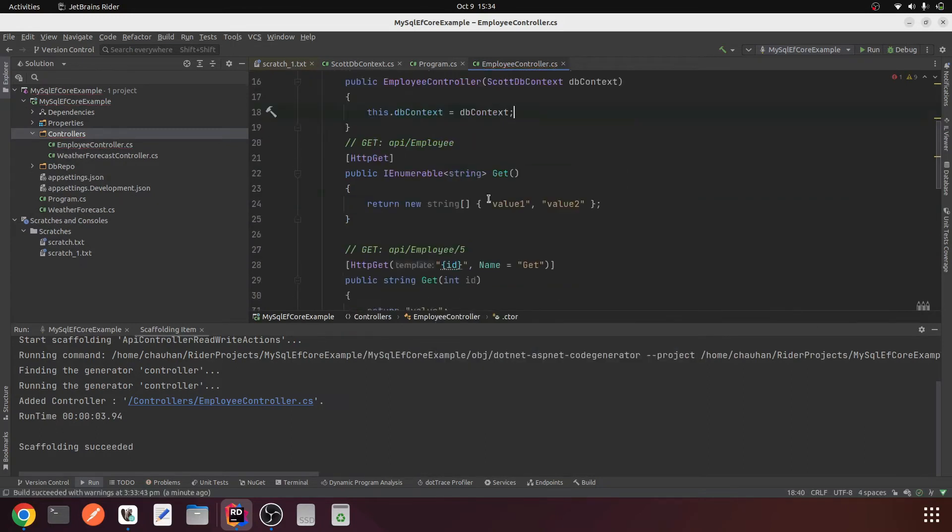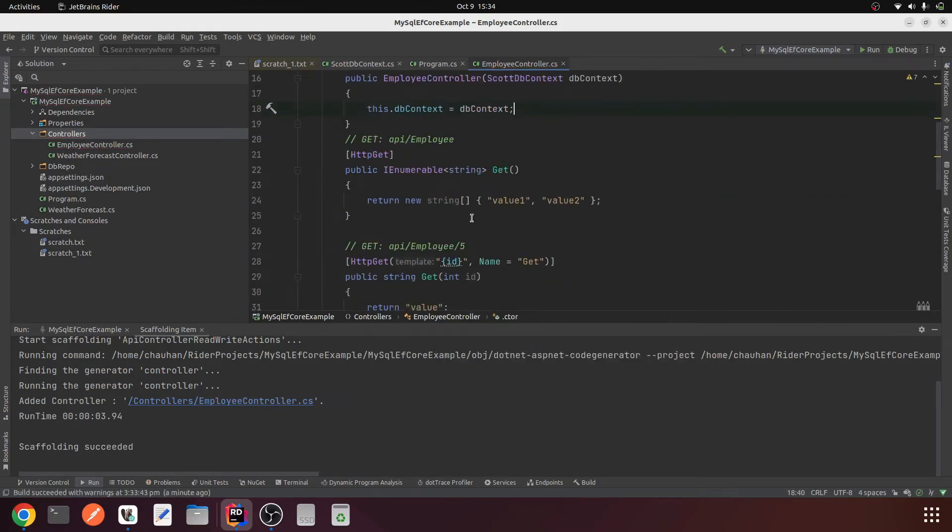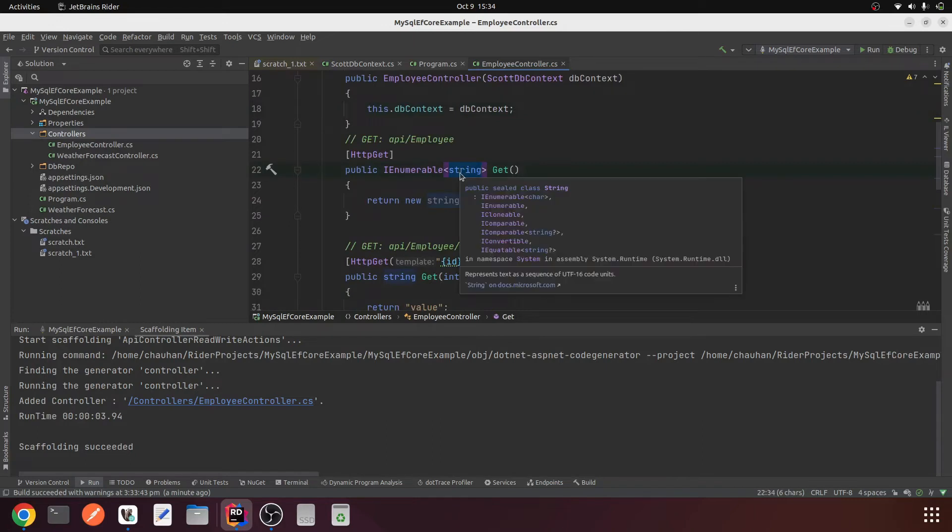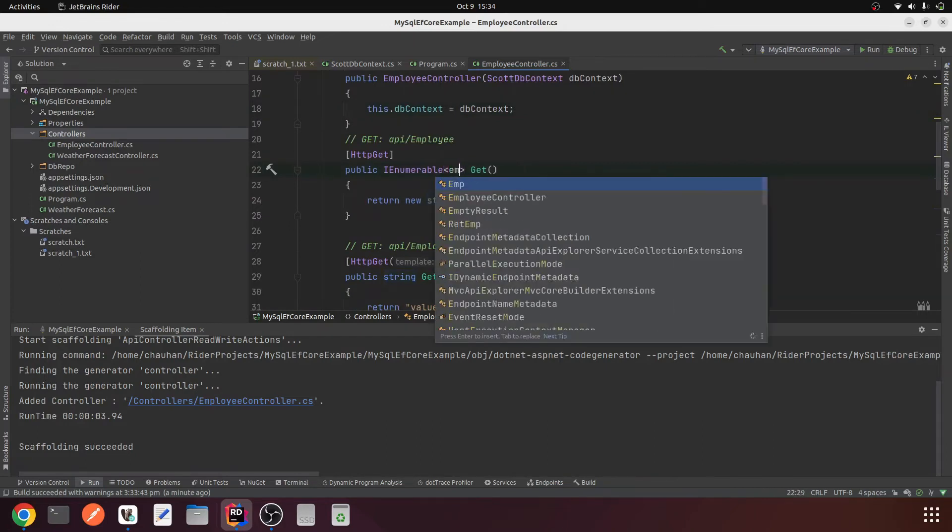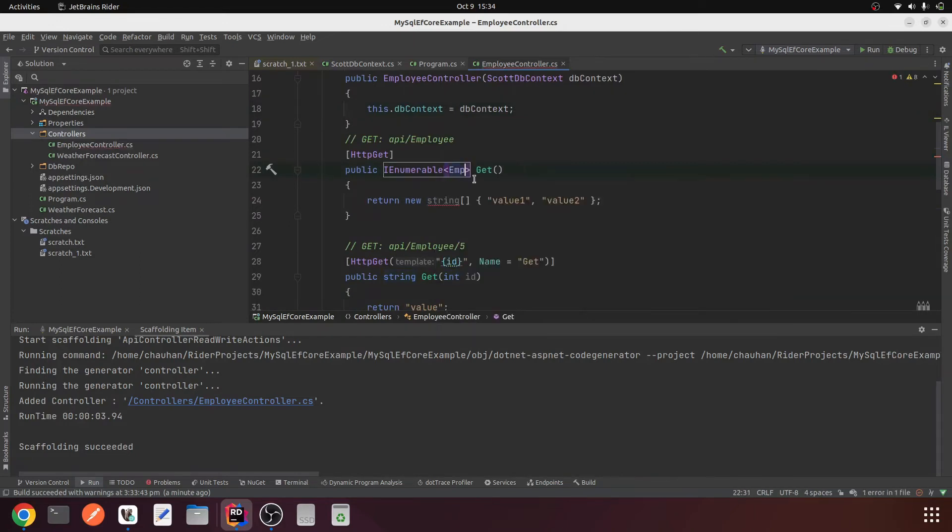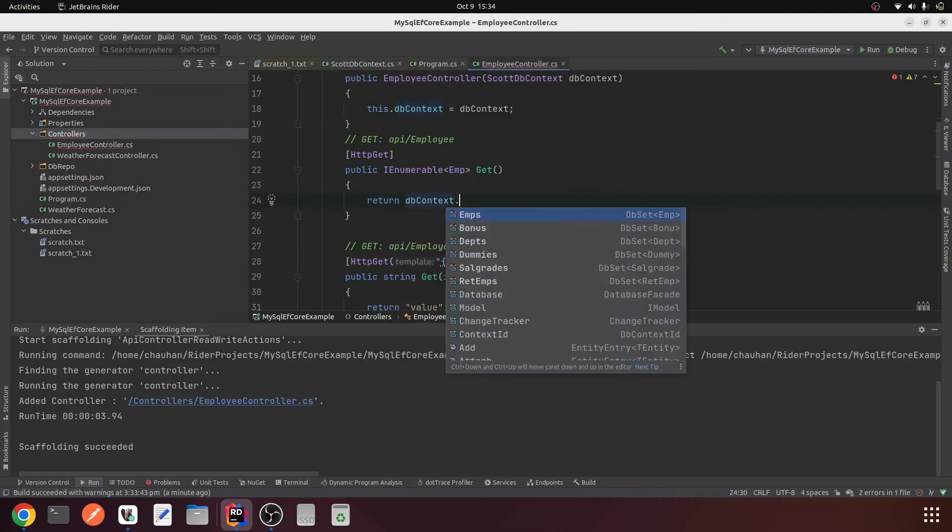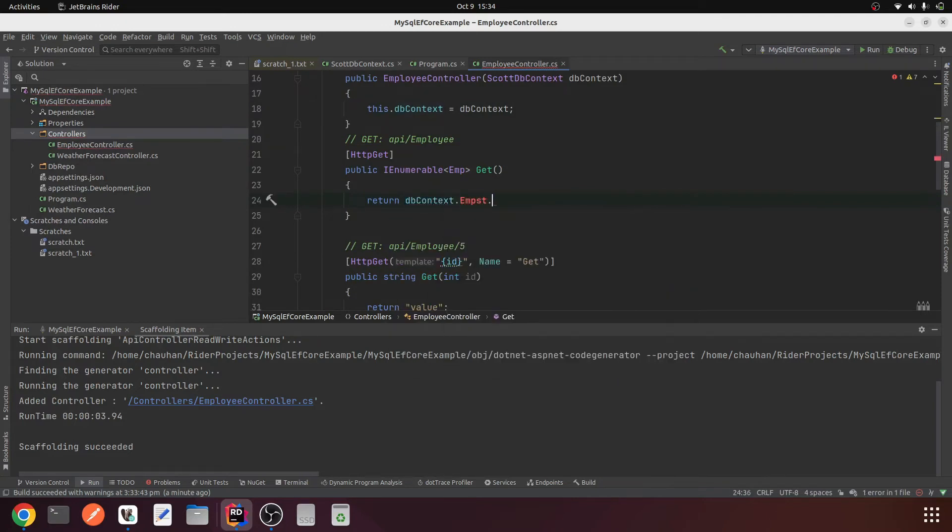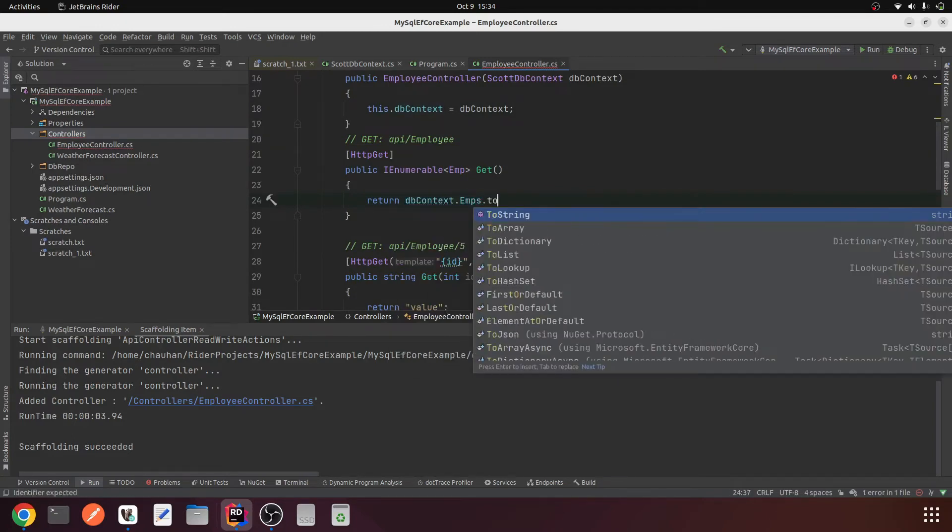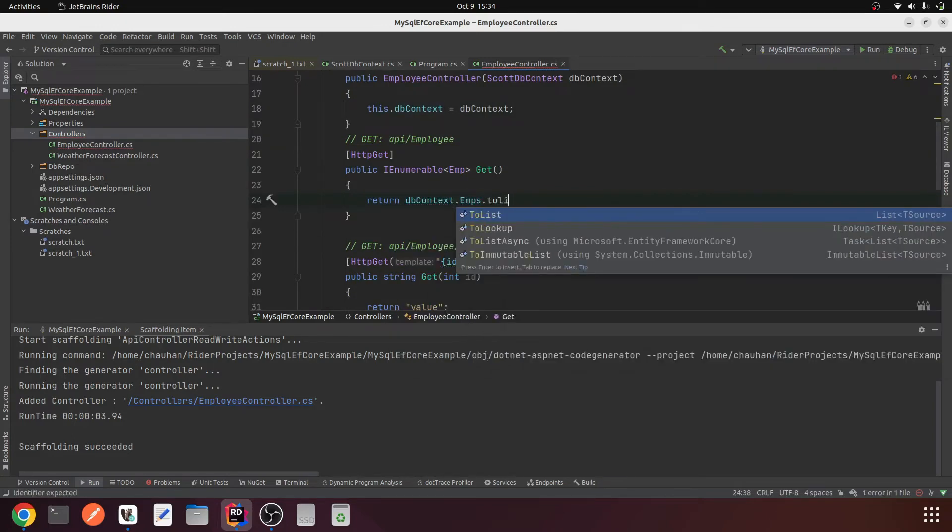On the Get method our return type will change from string IEnumerable to Employee IEnumerable. This will be dbContext.Emps.ToList.